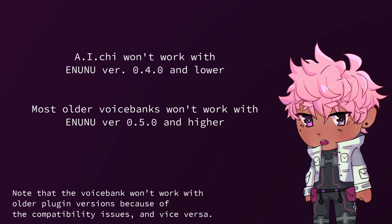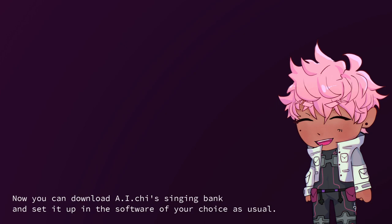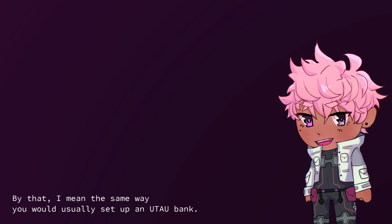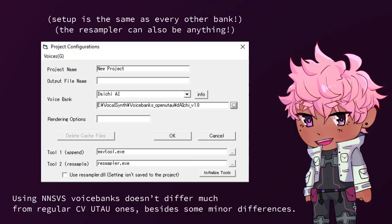Note that the voice bank won't work with older plugin versions because of compatibility issues, and vice versa. Now you can download AI-chi's singing bank and set it up in the software of your choice as usual. By that, I mean the same way you would usually set up an Utao bank.